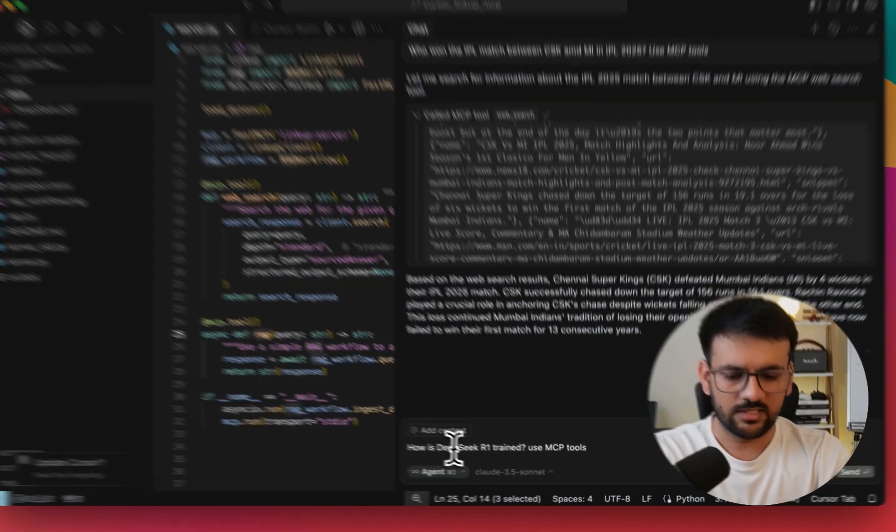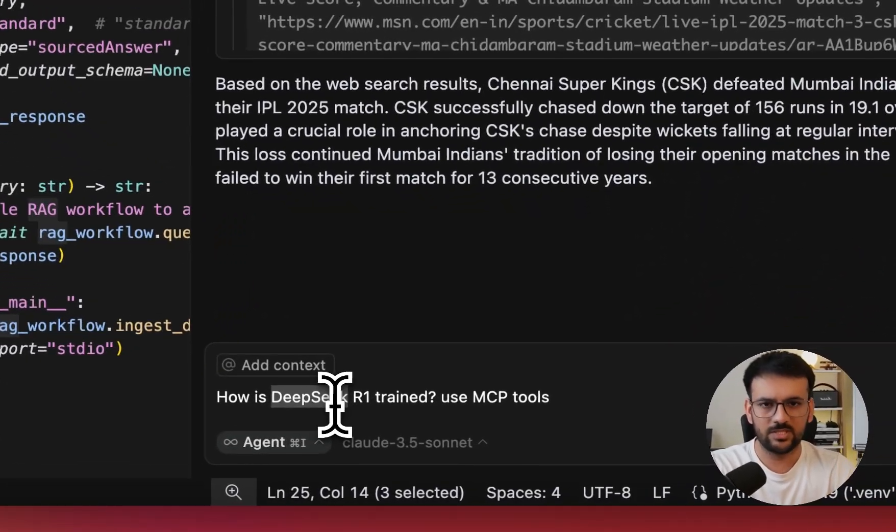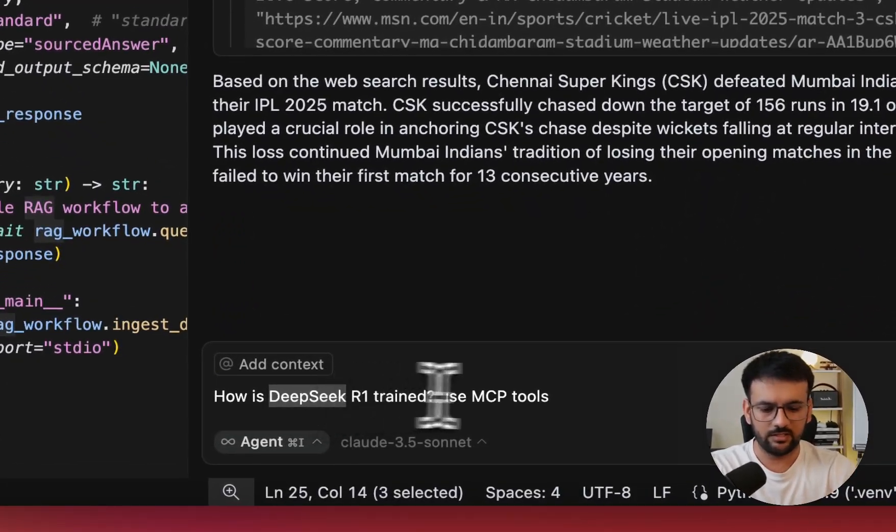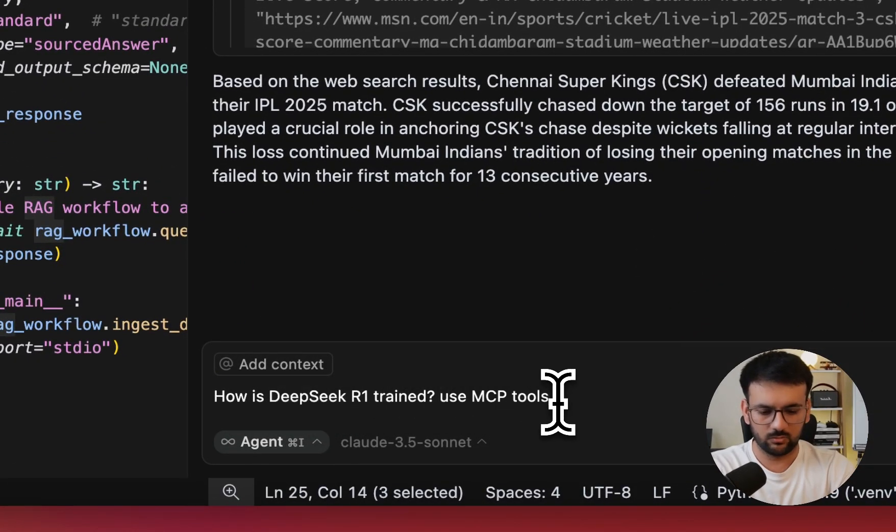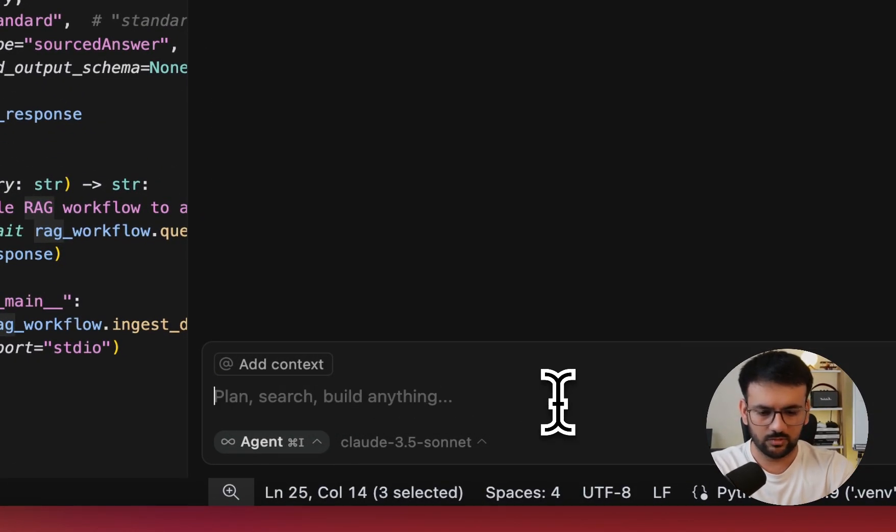So I'm asking it, how is DeepSeek R1 trained, use MCP tools? Let's see how it works.